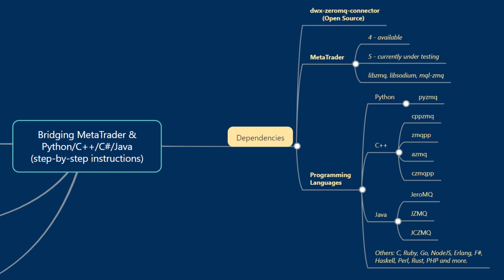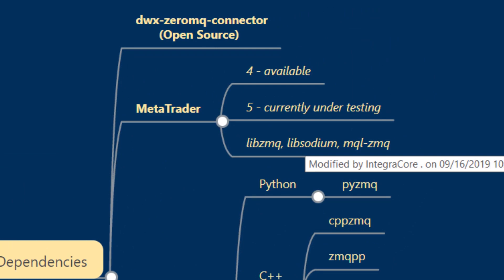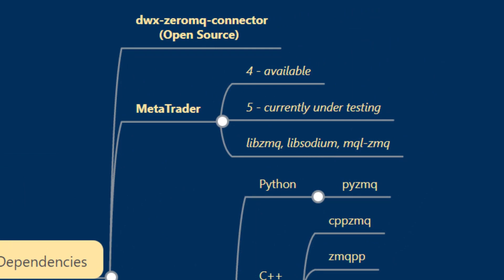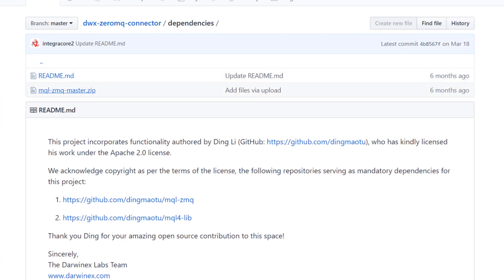Once you've done that, we'll get to installation in the next tutorial. For now, let's go back to the other dependencies. Inside MetaTrader 4 we'll need to deploy libzmq, libsodium, and MQL ZMQ, and all three of these files have been prepackaged for you inside the MQL ZMQ master.zip file available under DWX ZeroMQ Connector dependencies on our GitHub page.